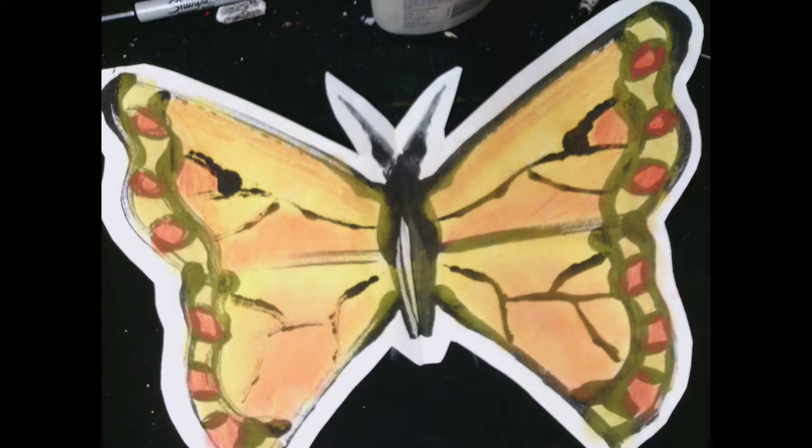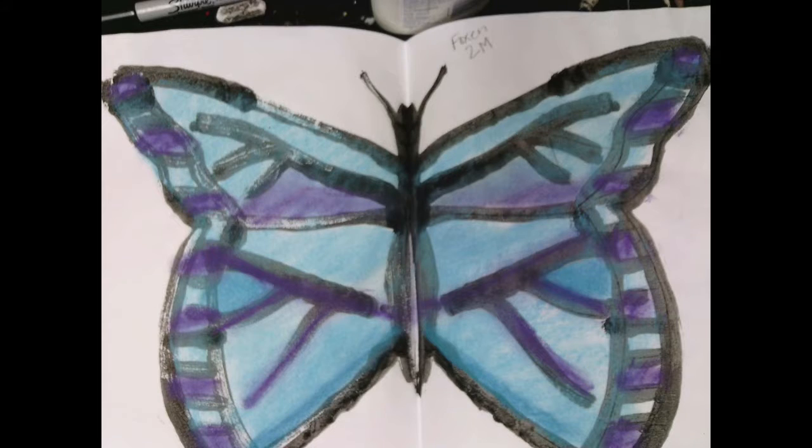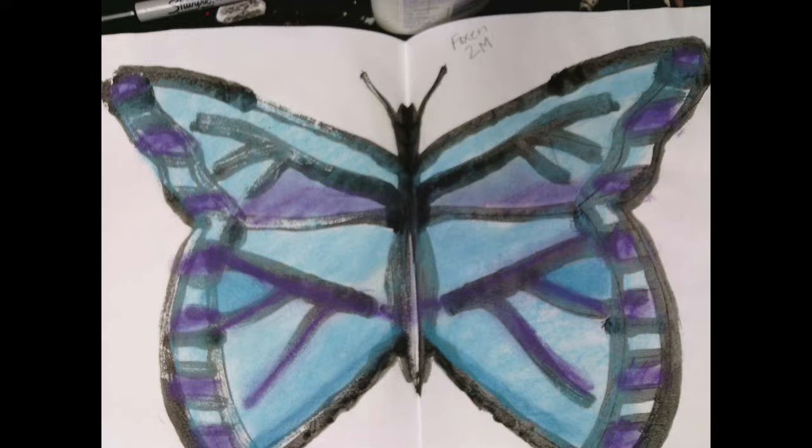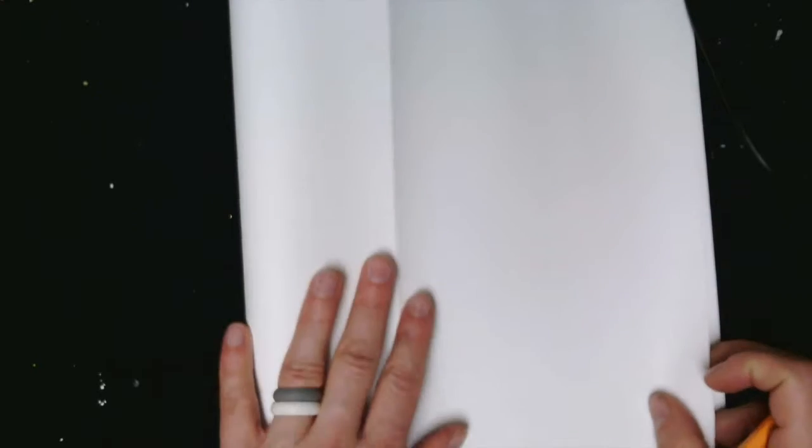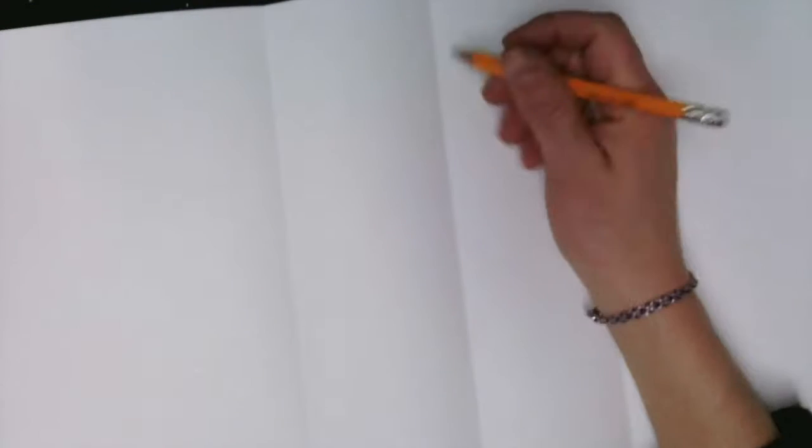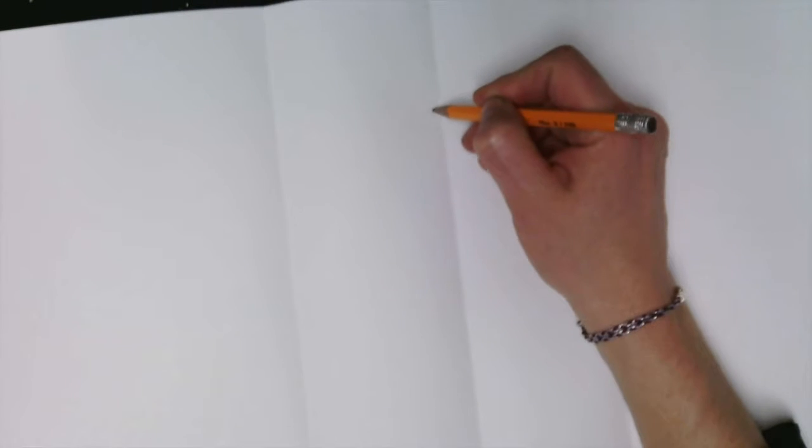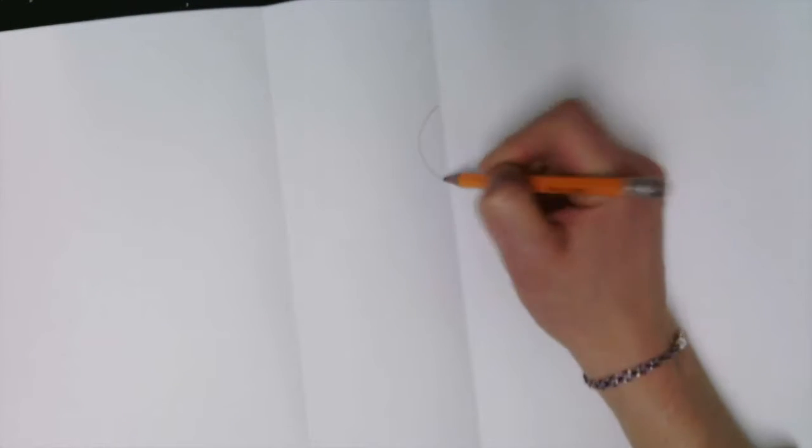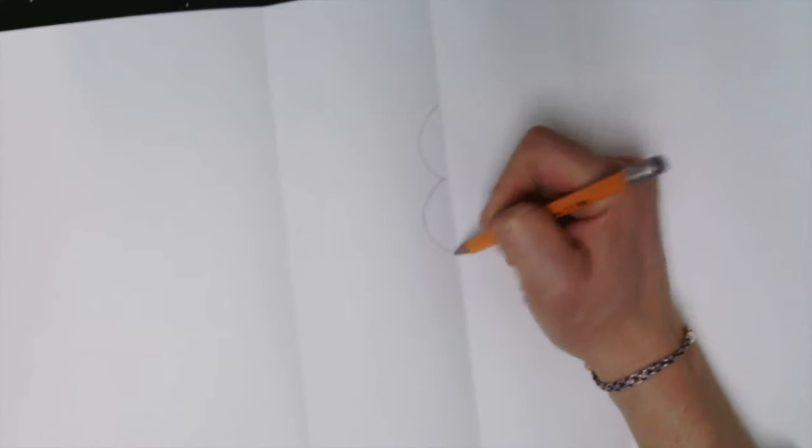We're gonna begin making this beautiful symmetrical butterfly, warm colors or cool colors, your choice. Step number one, I want you to take a piece of paper and fold it in half. On the fold line, I want you to go ahead and start drawing half of the insect, half of your butterfly.